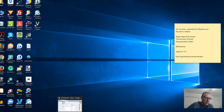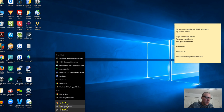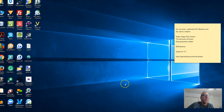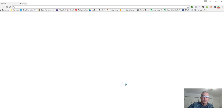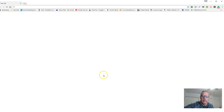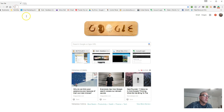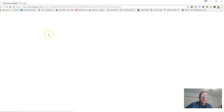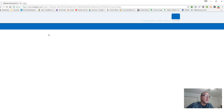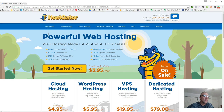Let me pull up a new browser here and navigate to HostGator. You can just go to HostGator.com, but like I said, if you don't mind, please use my link.